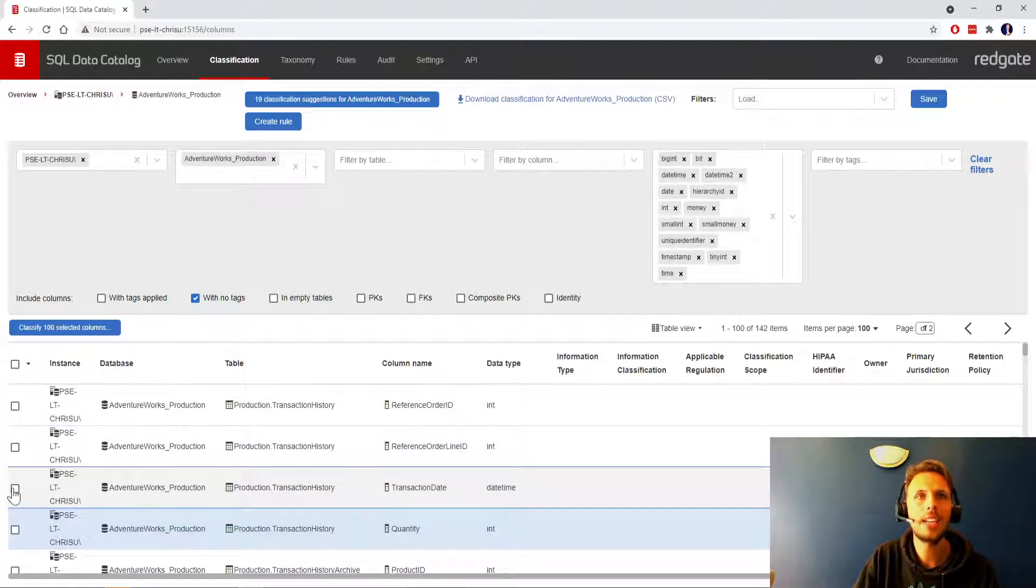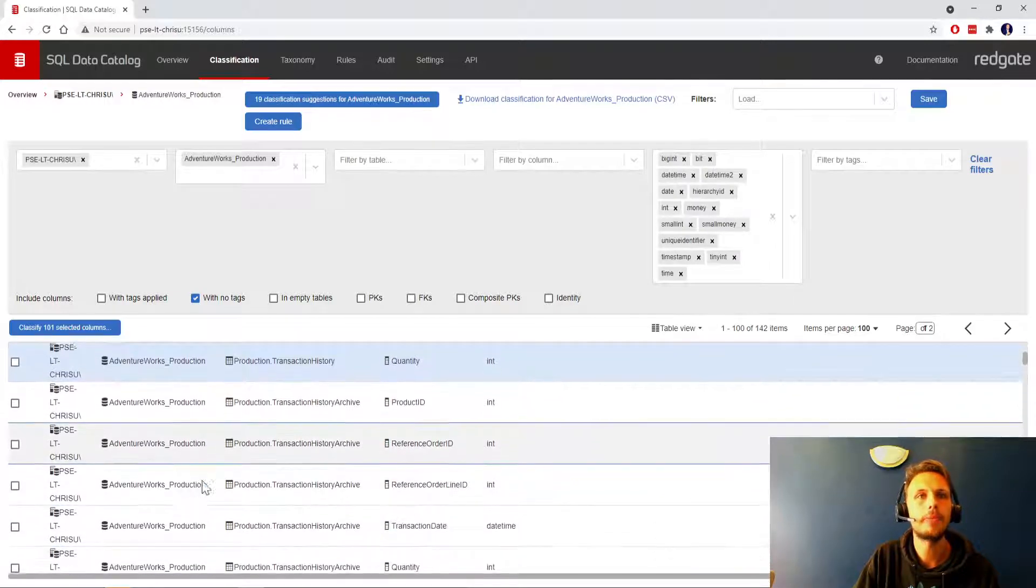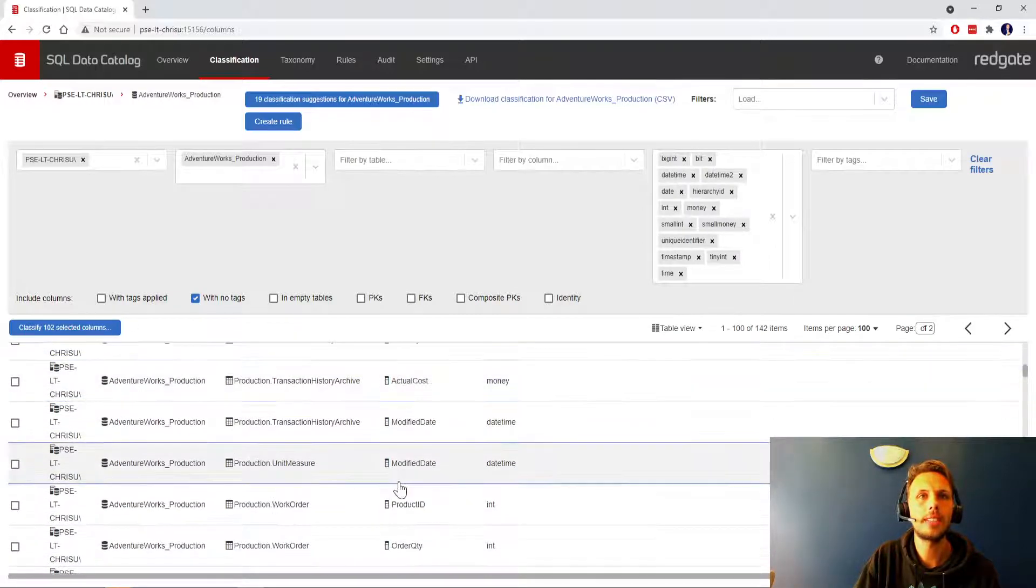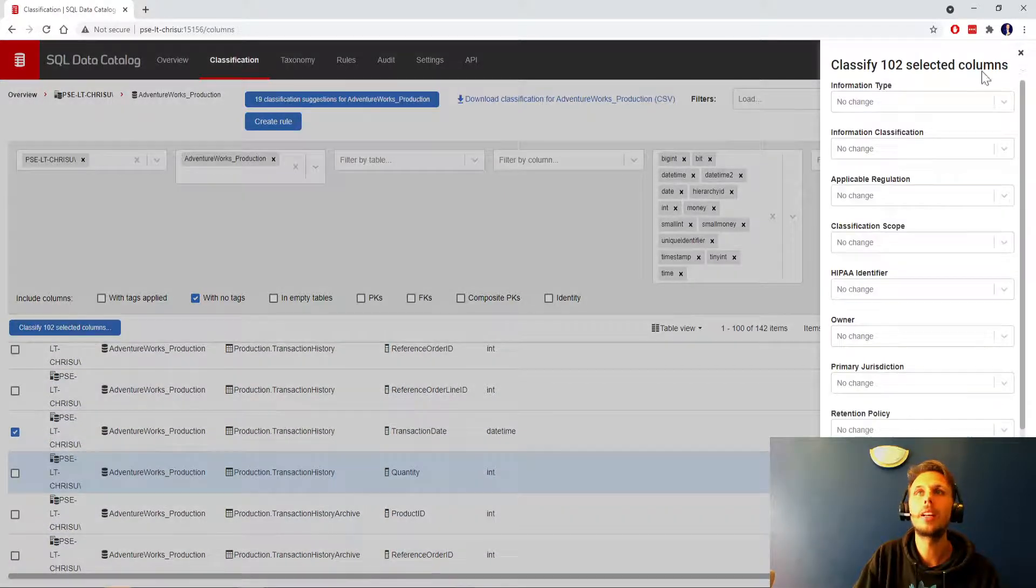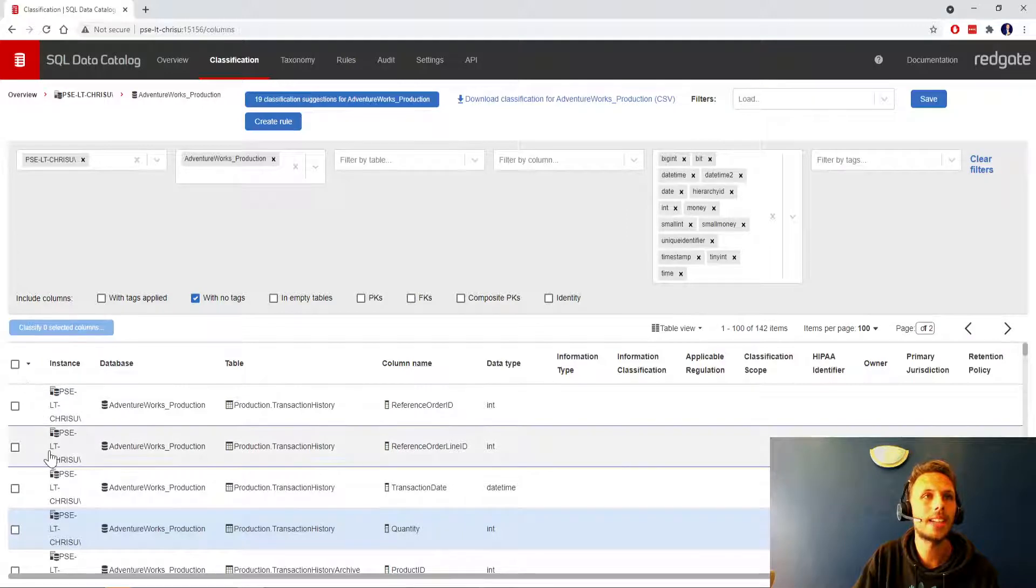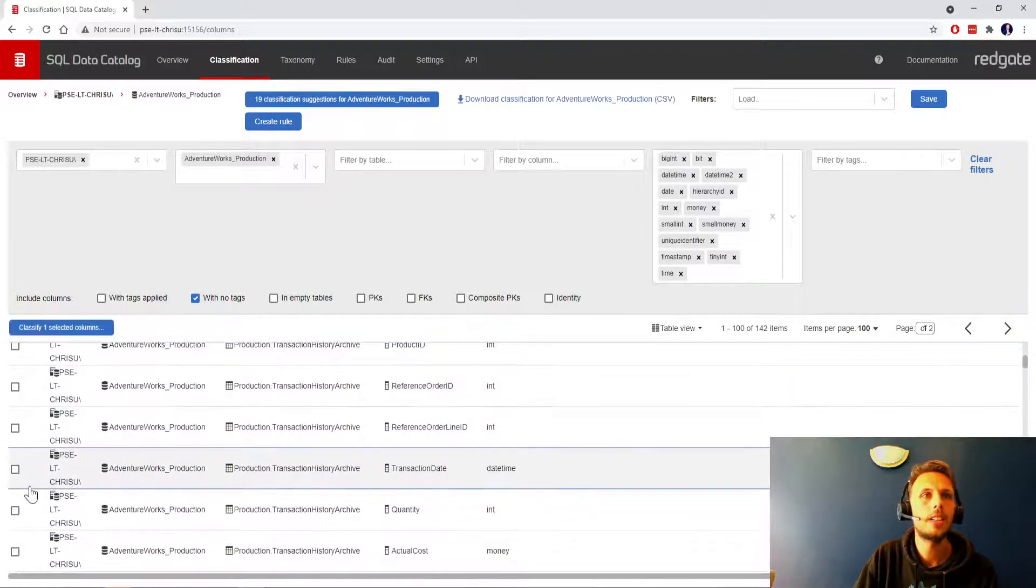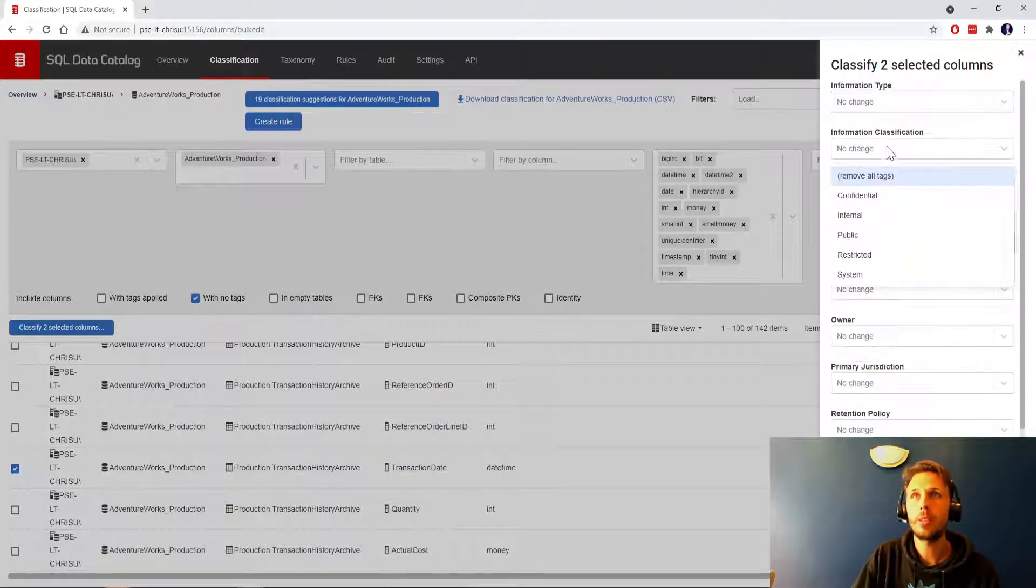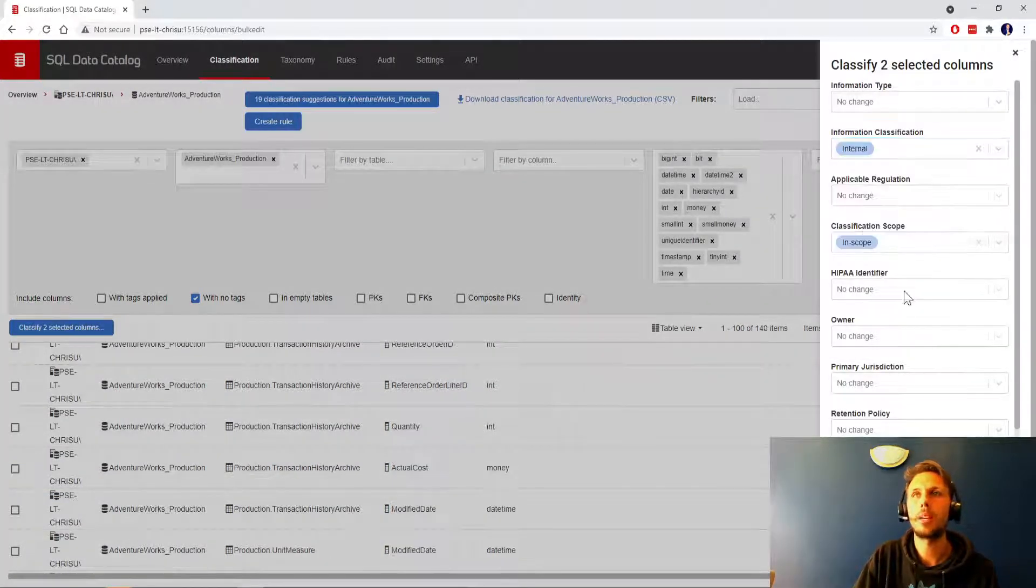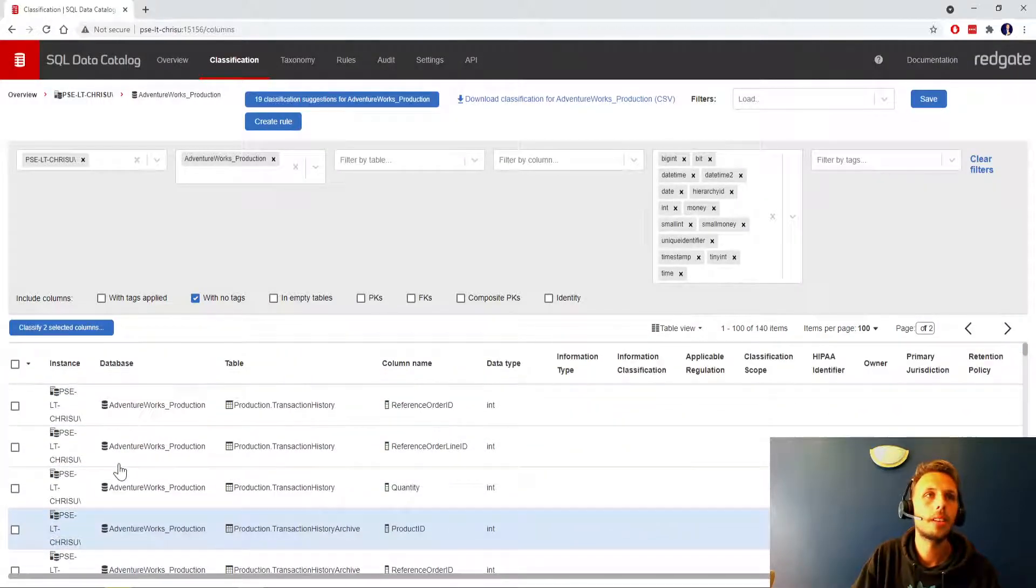Now we're just left with a few more to do. Transaction dates, our transaction history table that might well be sensitive. I'm going to deselect the previous hundred, take transaction dates, classify in scope, information classification internal, apply.